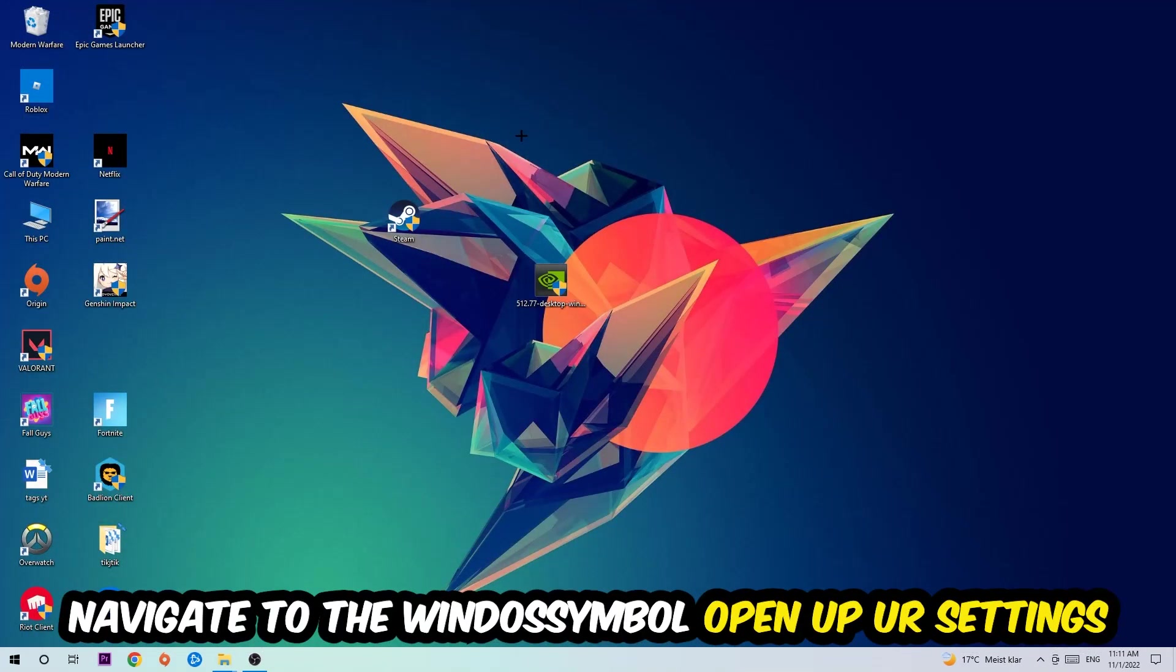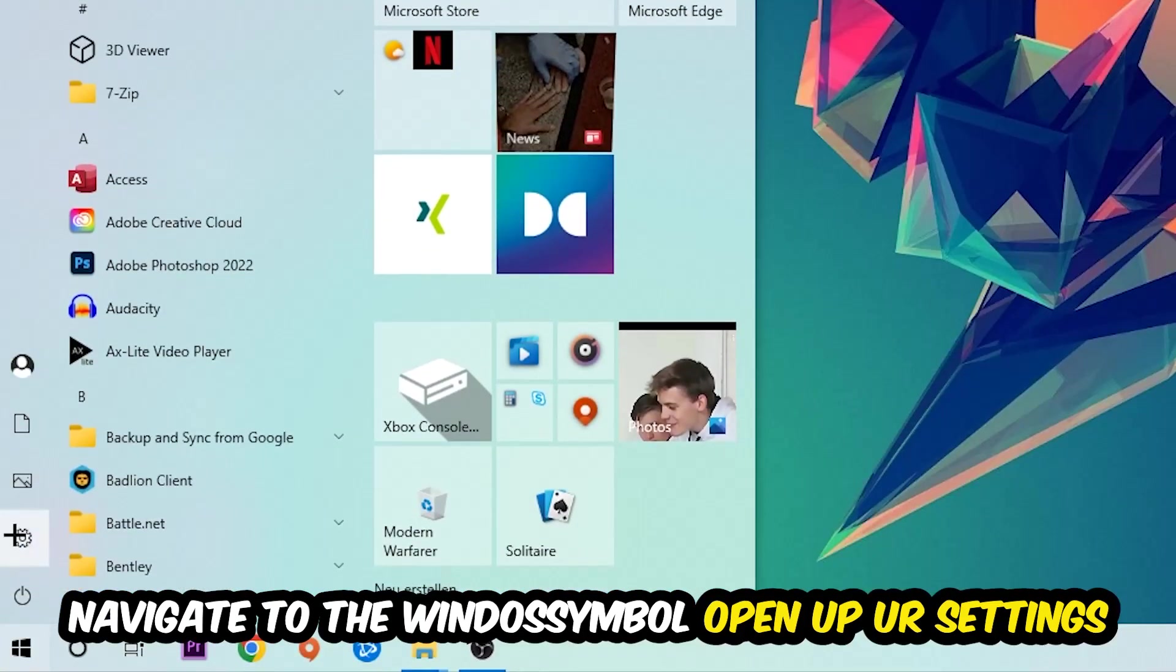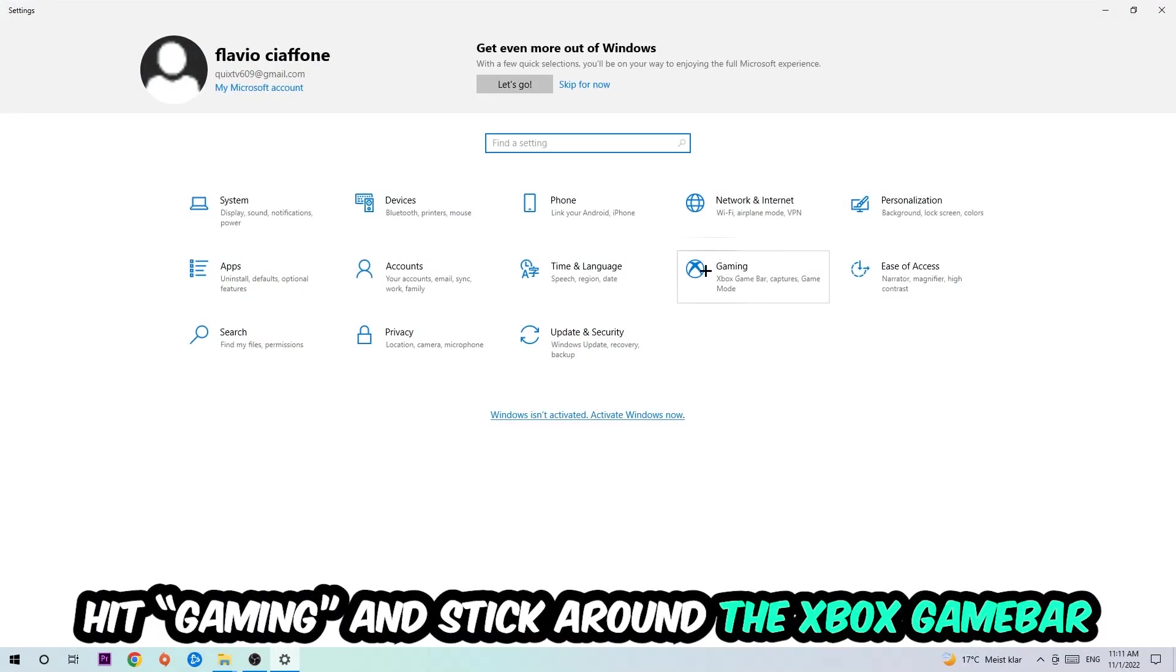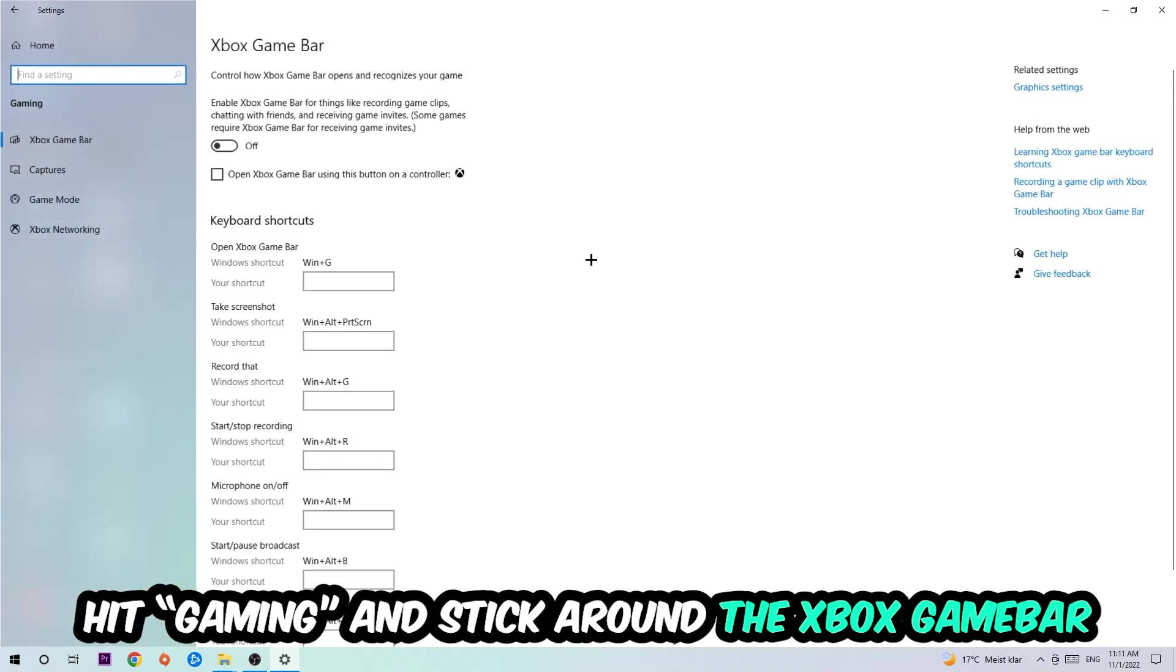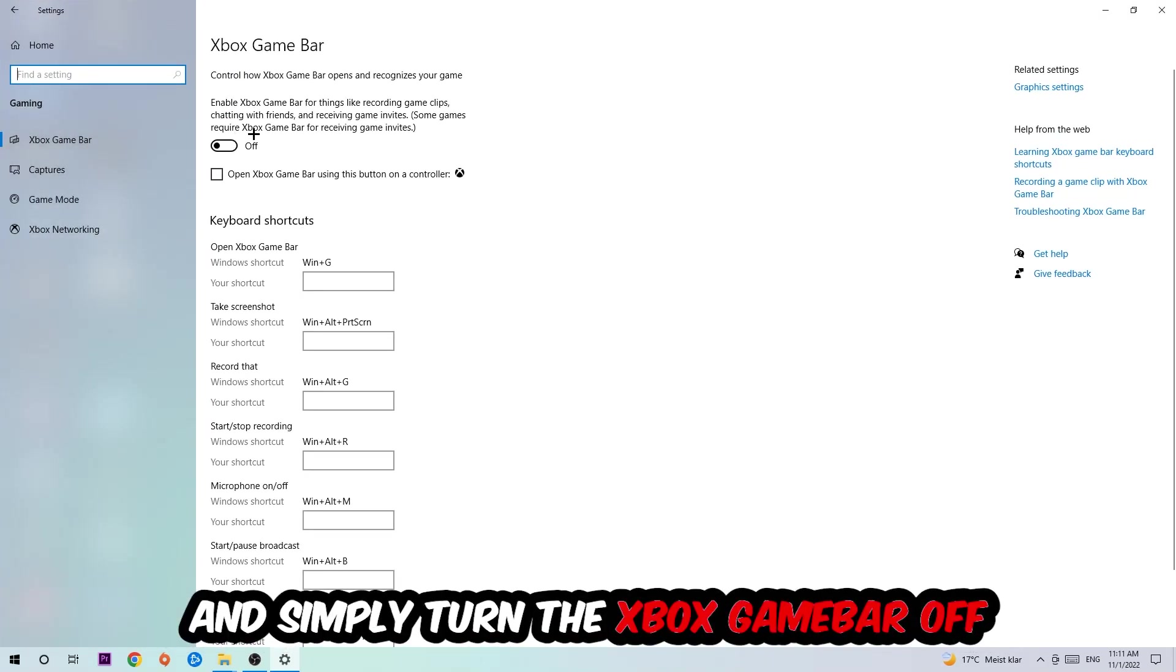Afterwards, navigate to the bottom left corner, click on the Windows symbol, open up your Settings, hit Gaming. I want you to stick around the Xbox Game Bar where I want you to turn this off, because the Xbox Game Bar doesn't really come with any benefit besides impacting your performance really bad.